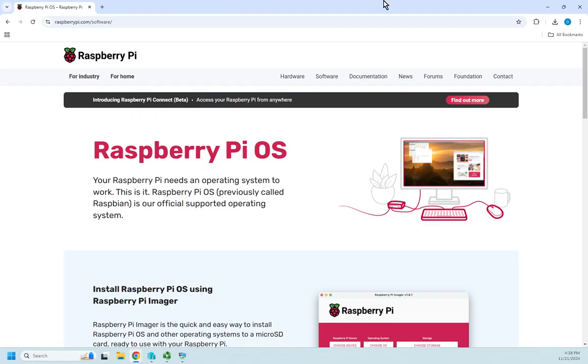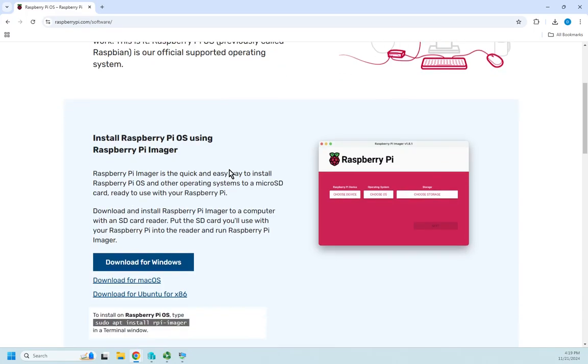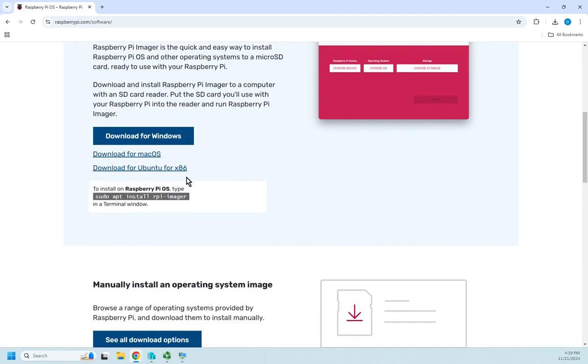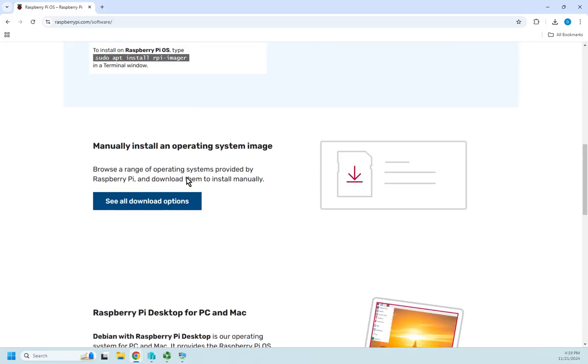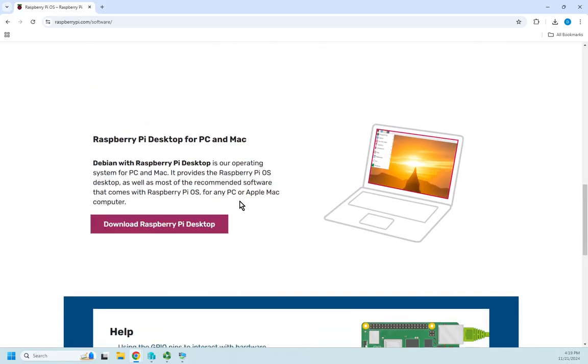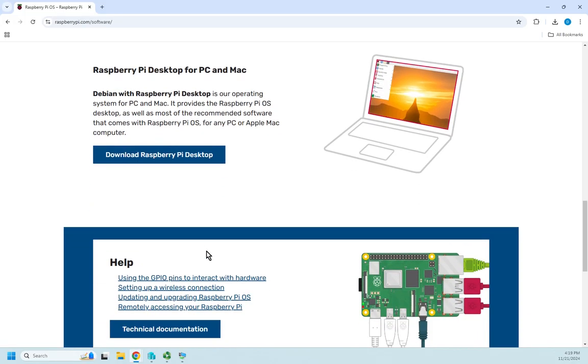This is where I get it from. Raspberry Pi OS, just go to raspberrypi.com/software and it shows your Raspberry Pi OS. Here's your Raspberry Pi imager, this is a great tool for putting Raspberry Pi images on an SD card to use on your Raspberry Pi. You can manually install an operating system, here are the instructions, and here's the Raspberry Pi desktop for PC and Mac and where you can download it from.